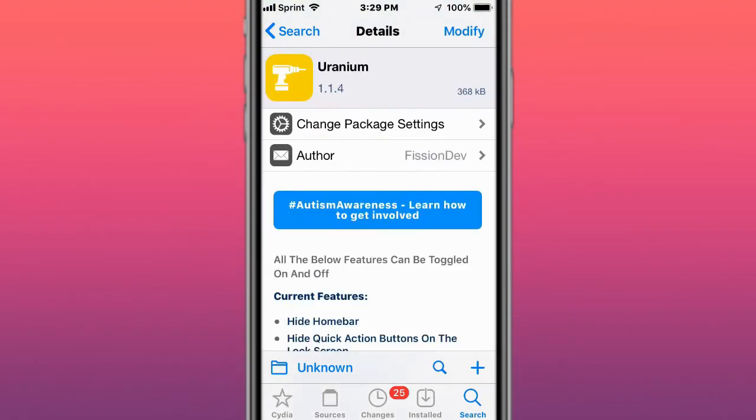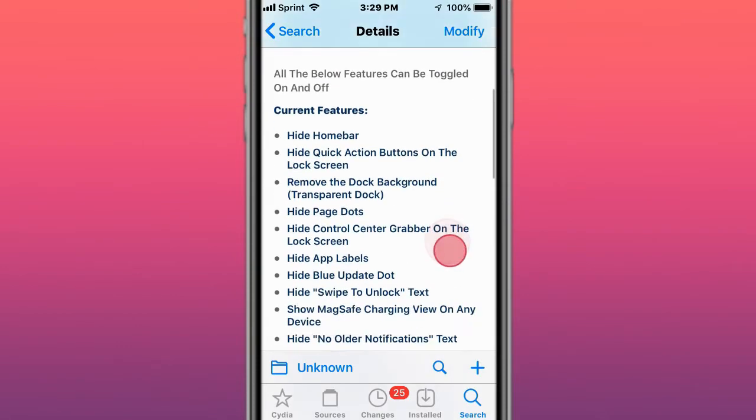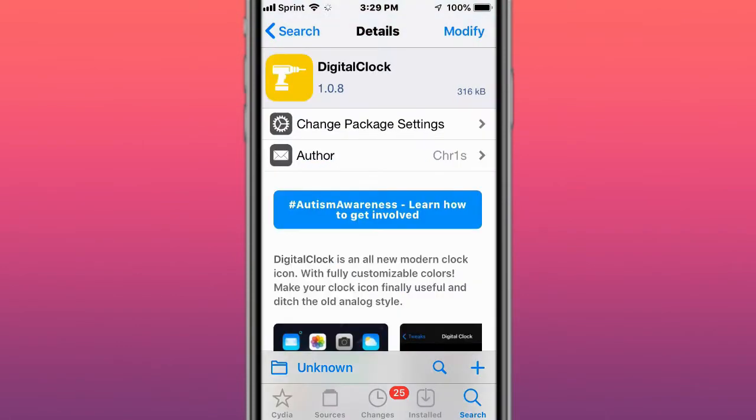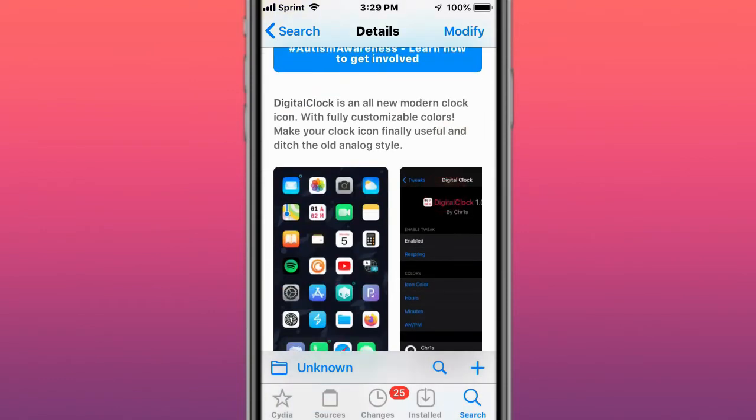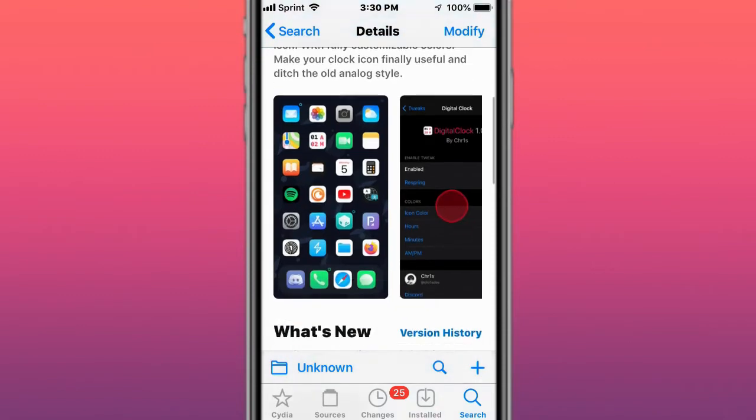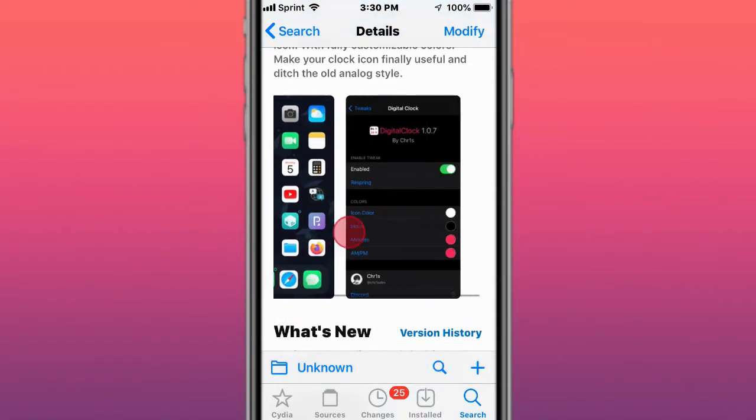This is called Uranium and has lots of options to enhance your iOS experience. This is called Digital Clock, it's a new all-modern clock icon fully customized by colors. It's fully useful and ditch the old analog style.